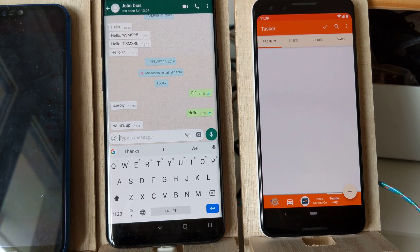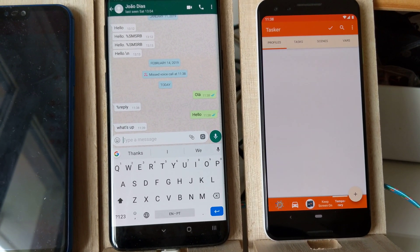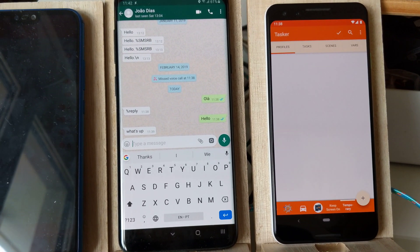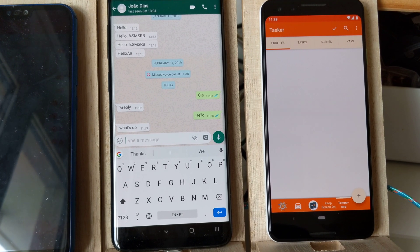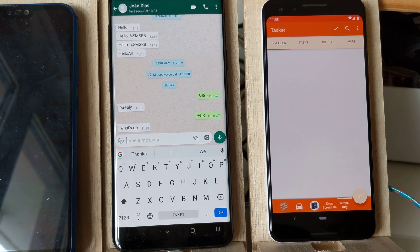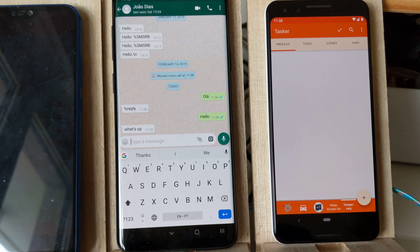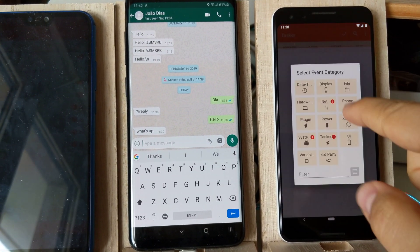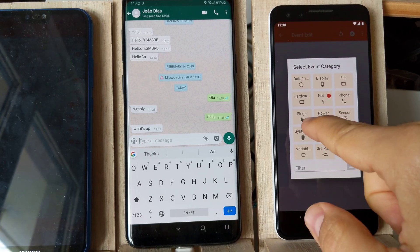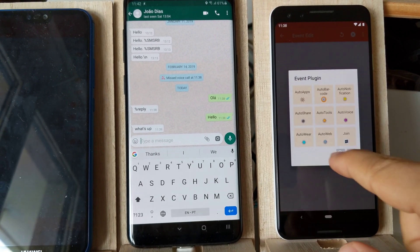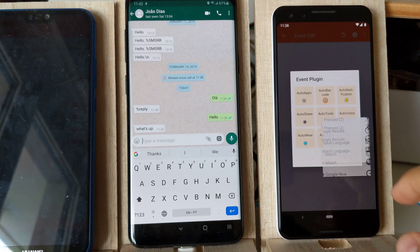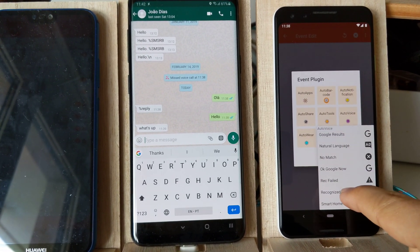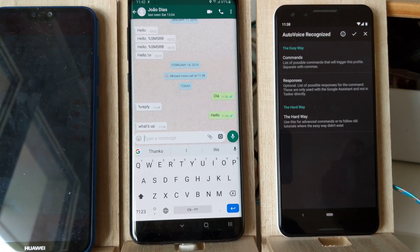Check out how easy it is to reply to a WhatsApp message with AutoVoice and the new AutoNotification beta. First off, create a new profile with the AutoVoice event with the Recognize condition.